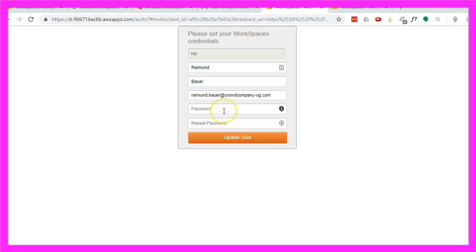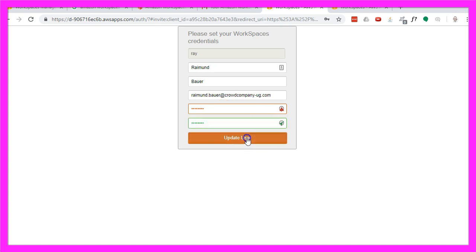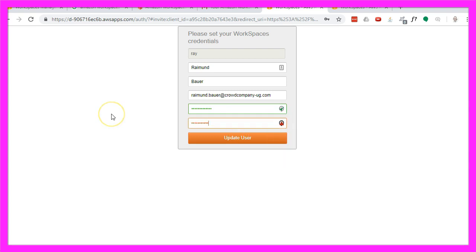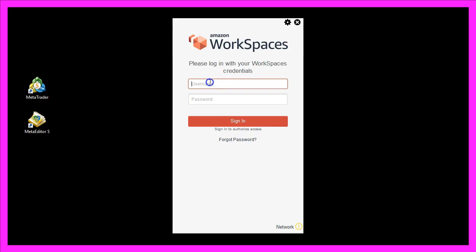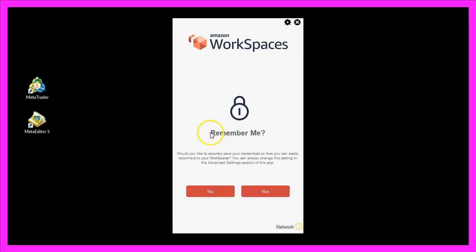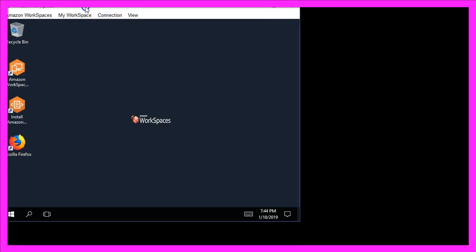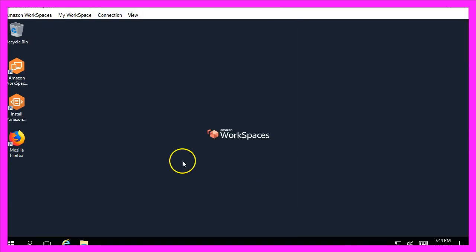Here I can set a password. Now I click on update user. Oh I need to include uppercase characters, so let's do that. Click on update user and now I will try to log in. I want to be remembered on my PC. Now it's launching a session and here we are, my Workspaces instance is up and running.